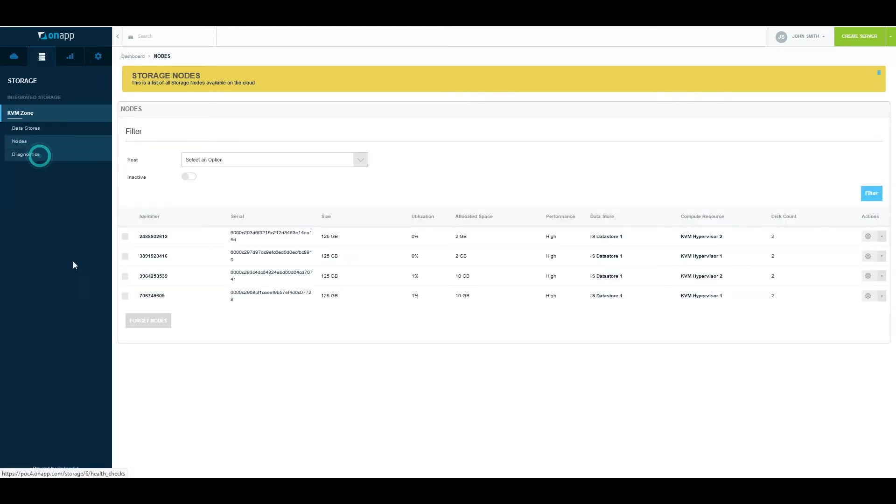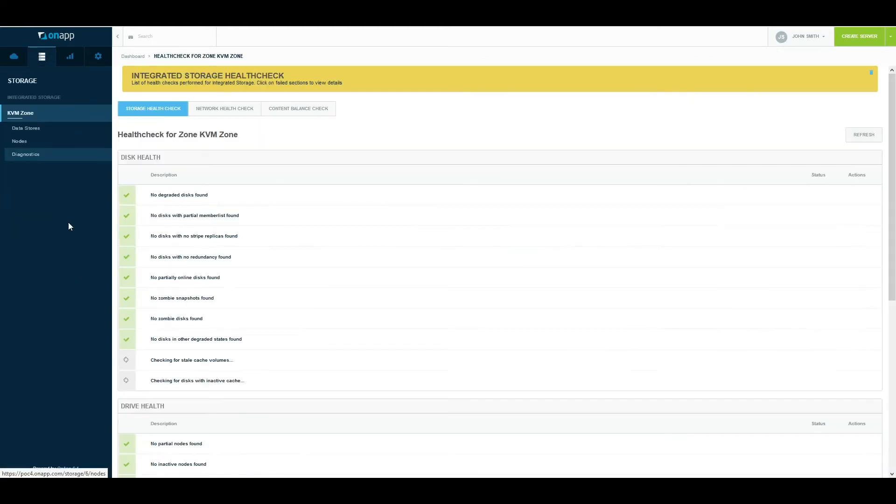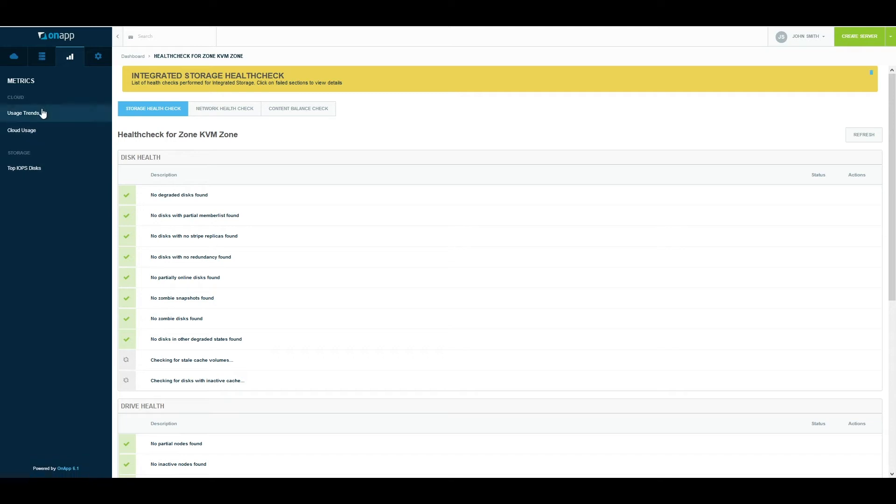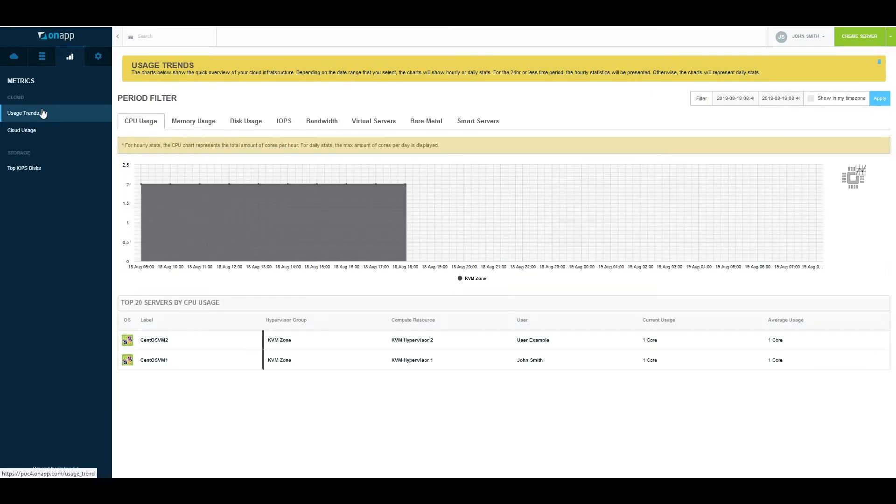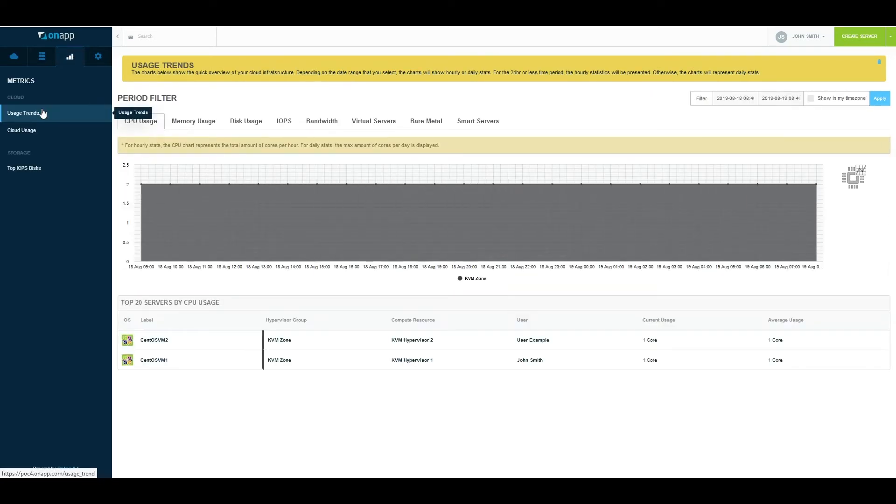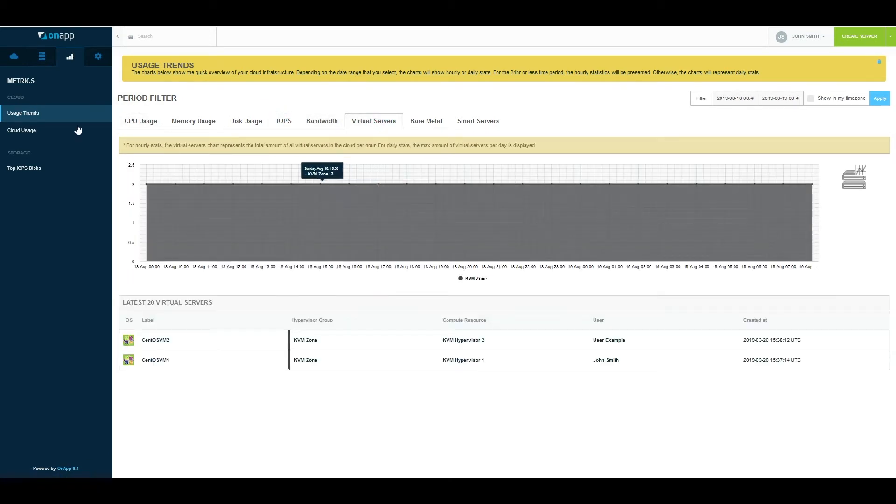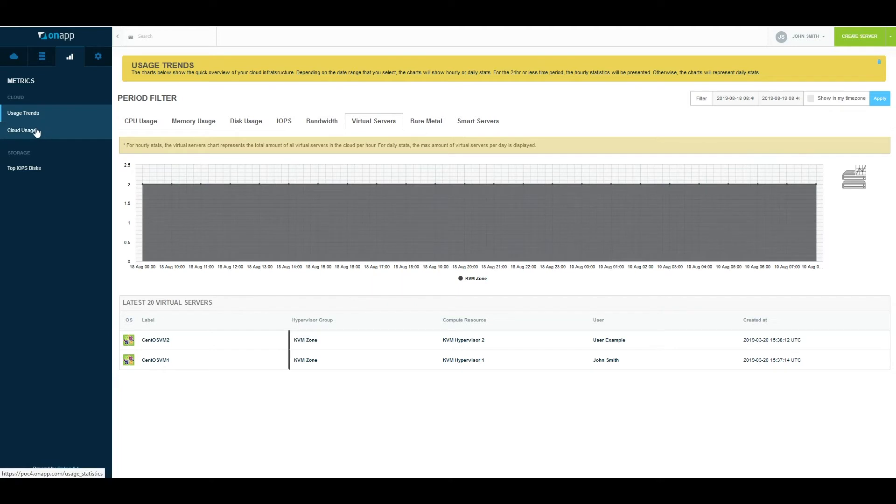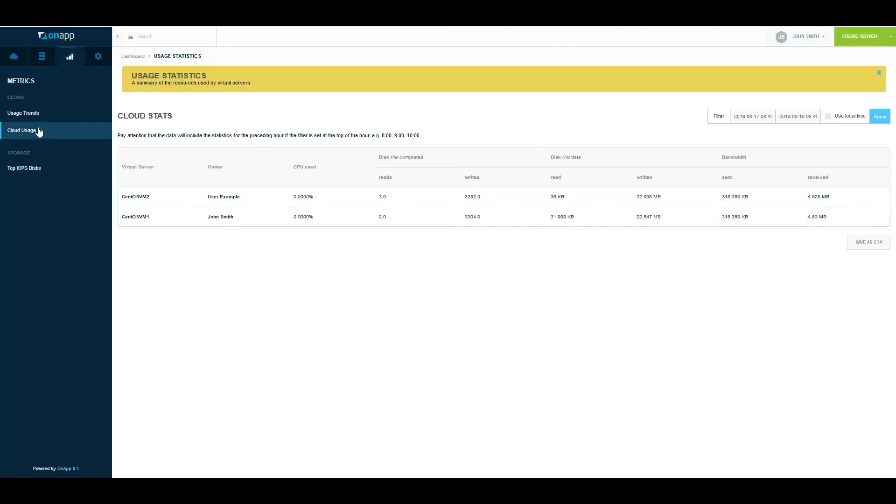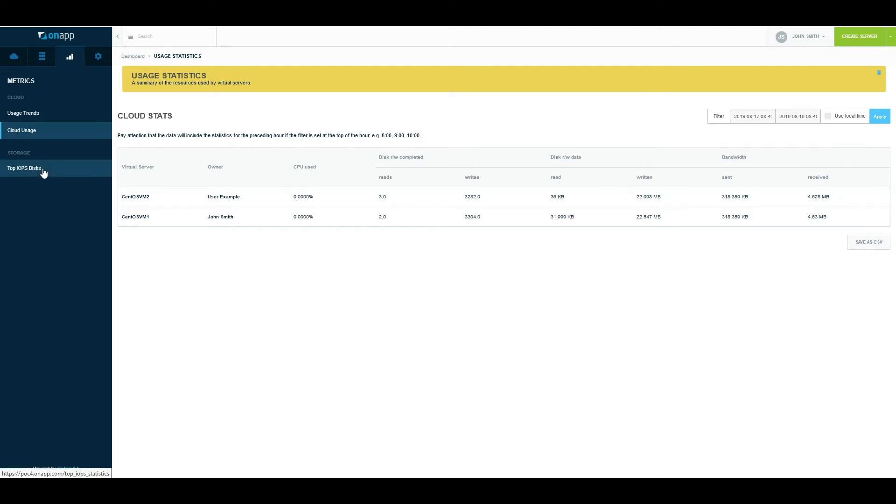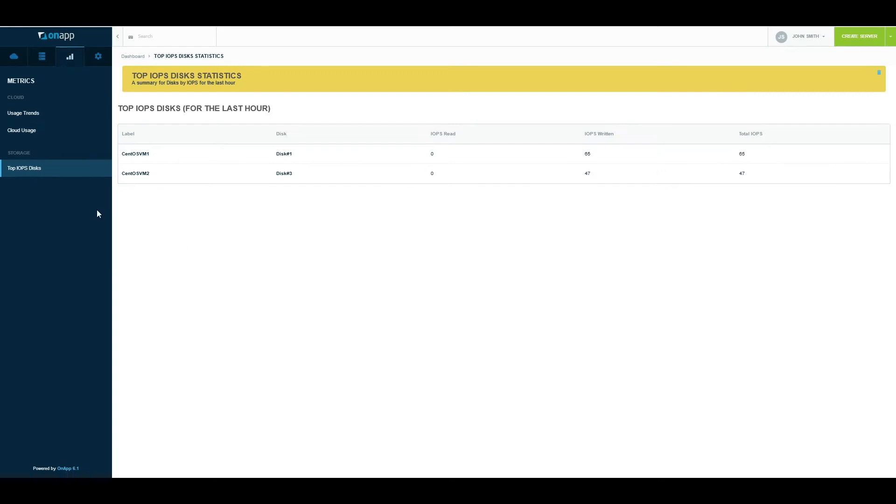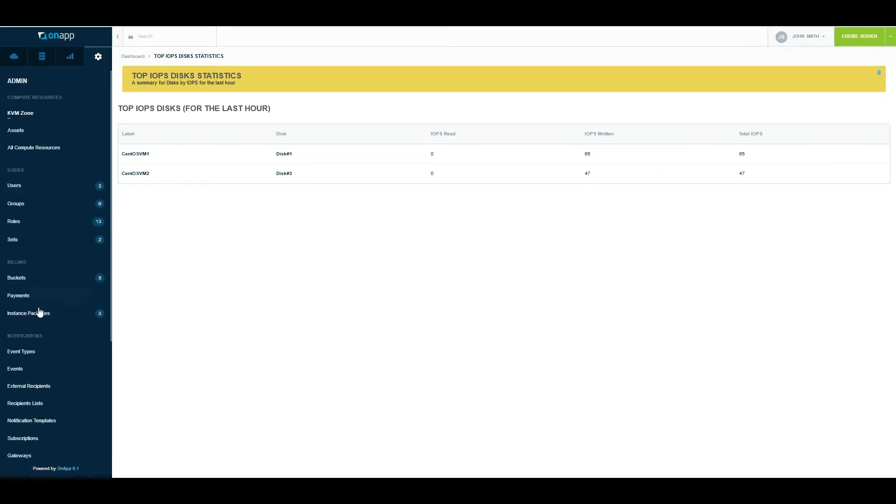The next section is Metrics. First is usage trends, which shows you trends across your environment in terms of CPU, memory, disks, and IOPS. You also have access to the cloud usage function, which gives you all the information in more detail. You can put in a filter and see exactly how much CPU, disk read-writes, and bandwidth was used by virtual machines. At the bottom, the storage-related section shows me IOPS usage for the environment.